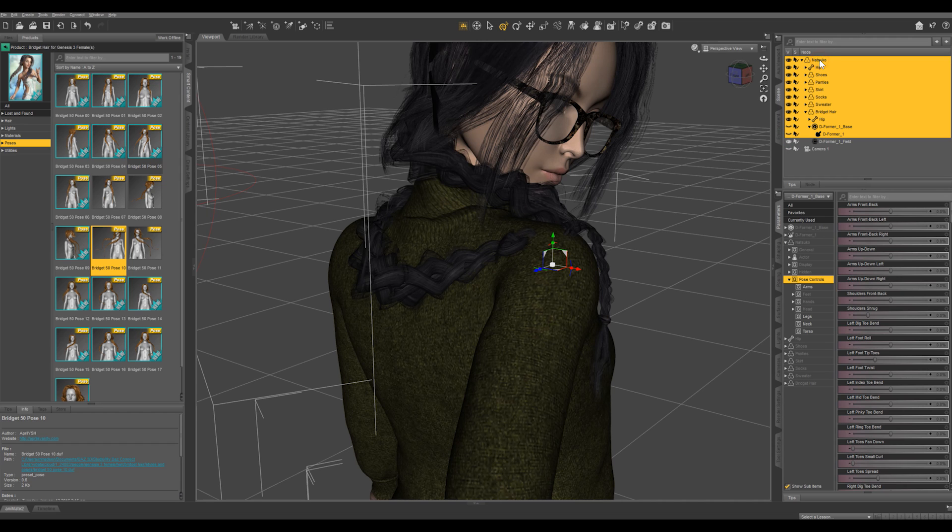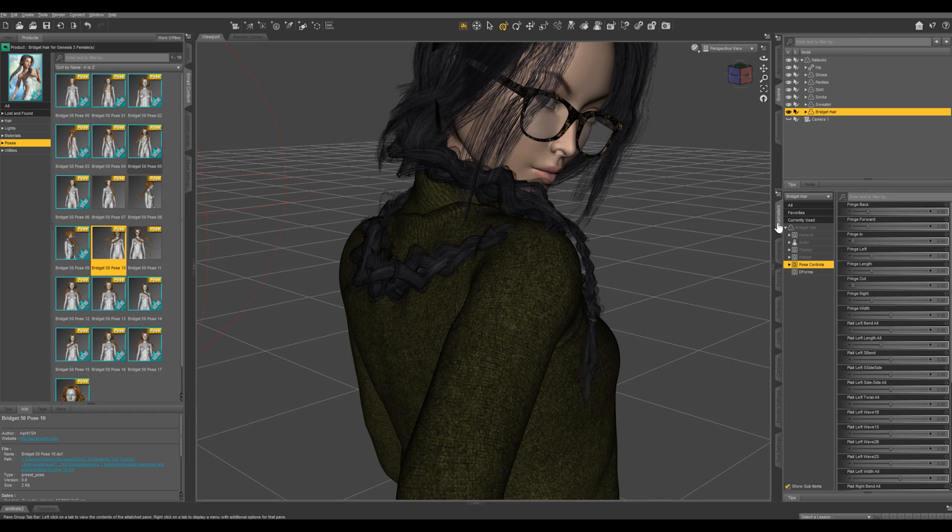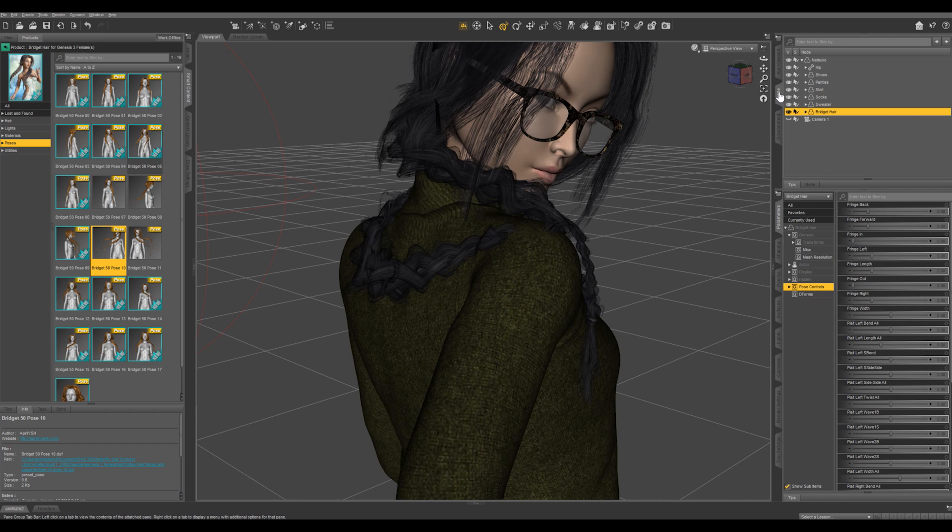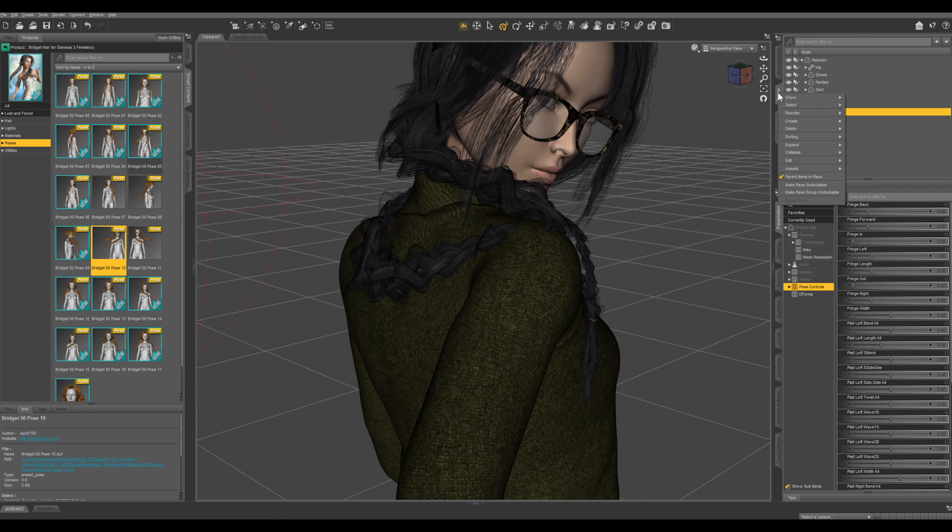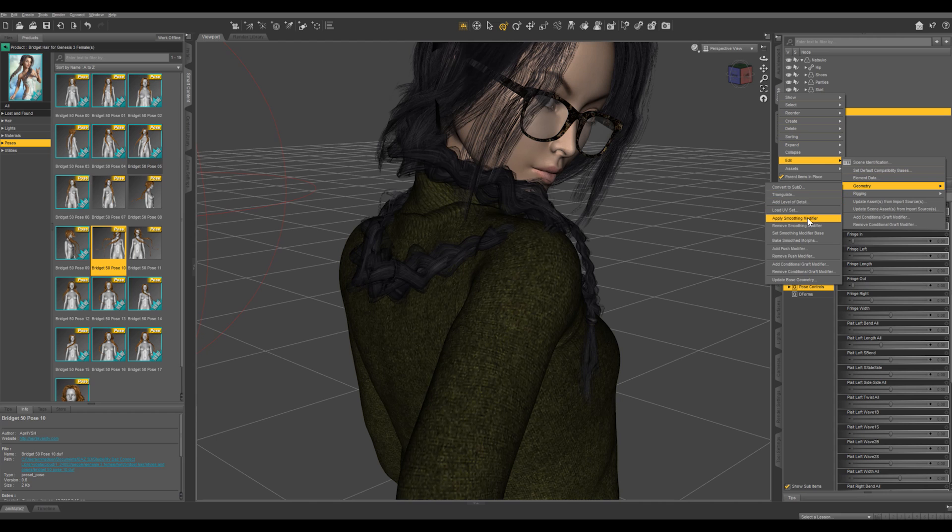One last thing we can do is select the Bridget hair and we're going to apply some smoothing. So come under general and it doesn't have smoothing here so what we're going to do is we're going to right click on the scene tab in the scene pane right here and we're going to go to edit geometry and apply smoothing modifier.